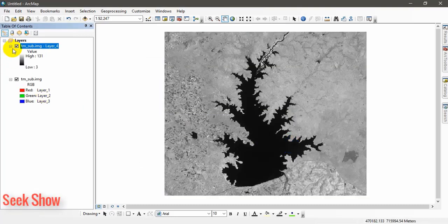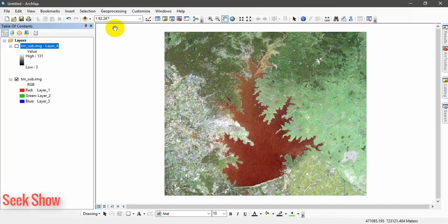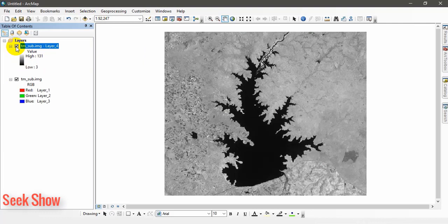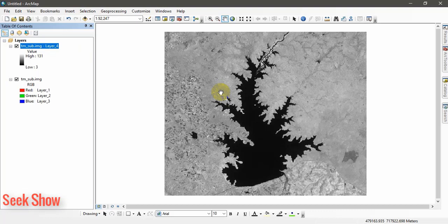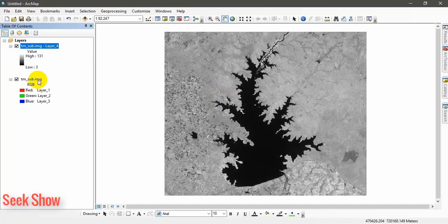So for this exercise we need only band 4. You can double click the satellite image and select the layer 4 or band 4. I hope you have an understanding about these layers. Band 4 is the infrared band. Click and add. You can see the difference. This is the satellite image with combination of seven bands and when we turn on this layer 4 or band 4 only, you can see in this manner infrared band.